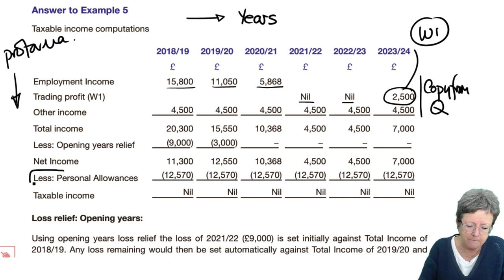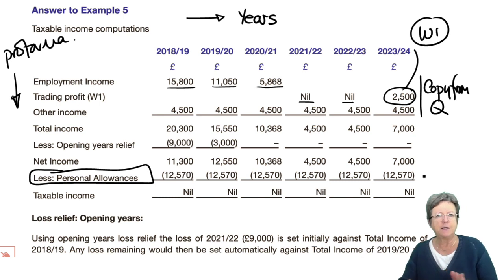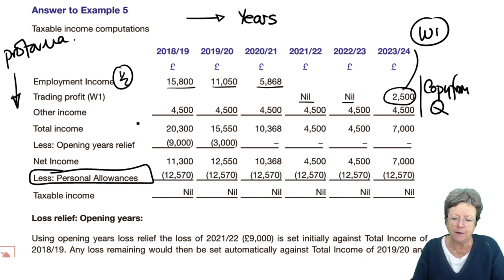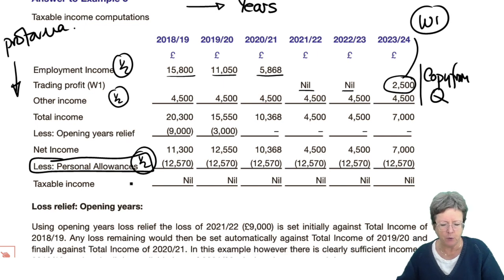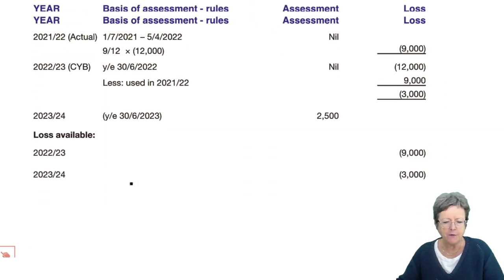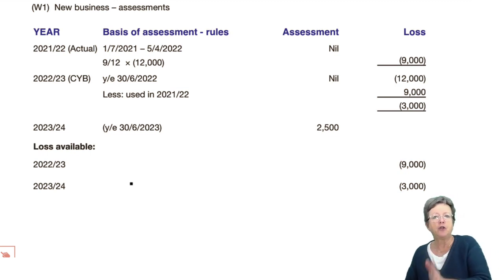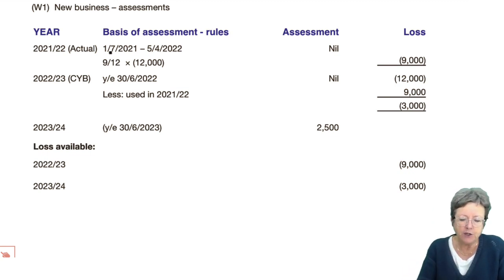Put those figures in all the way along. In an exam, you'd probably get half a mark for copying each figure correctly. Make sure you do it properly. Now for the working on the basis of assessment: she started to trade on the 1st of July 2020. The rule is an actual basis, so it goes to the next 5th of April — 9/12ths of the loss. The assessment says nil.